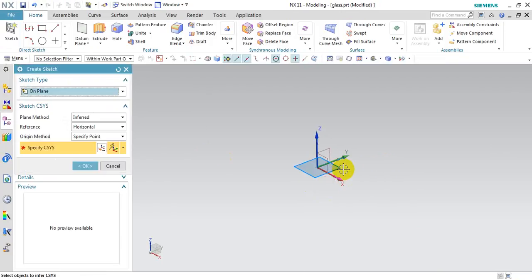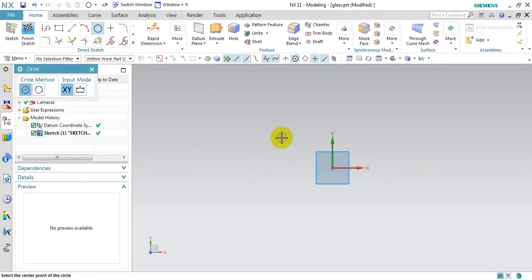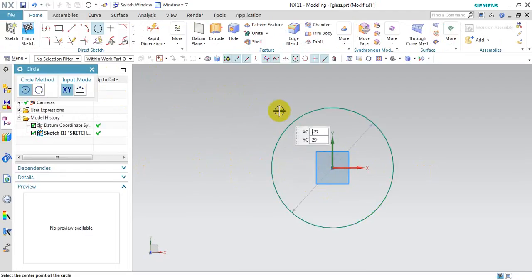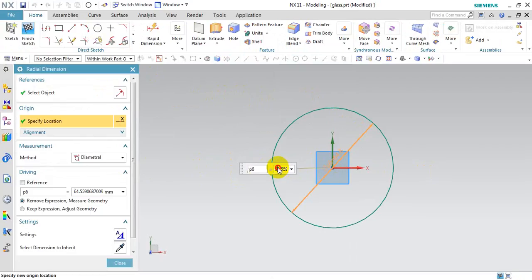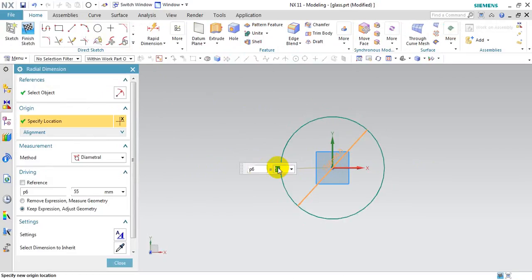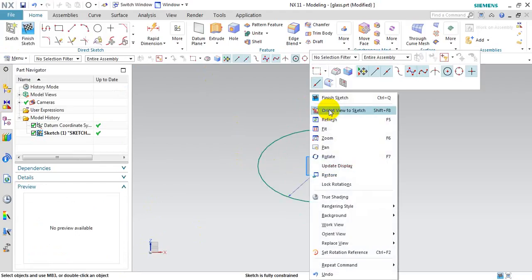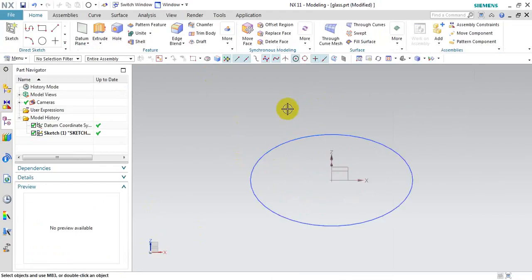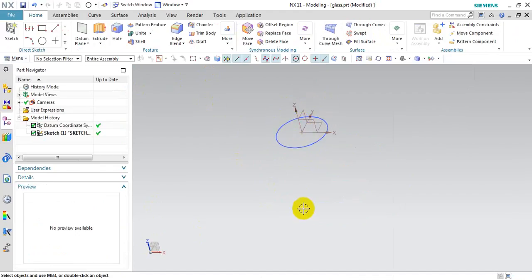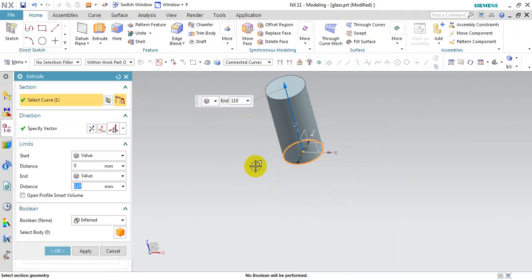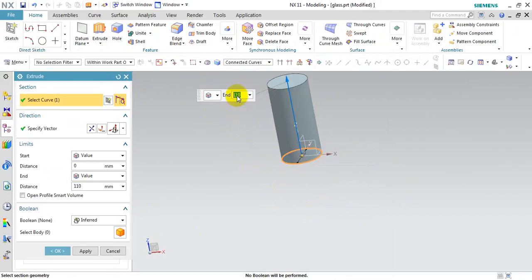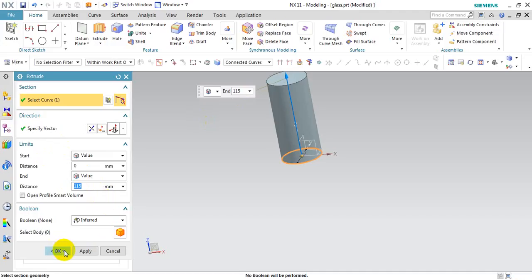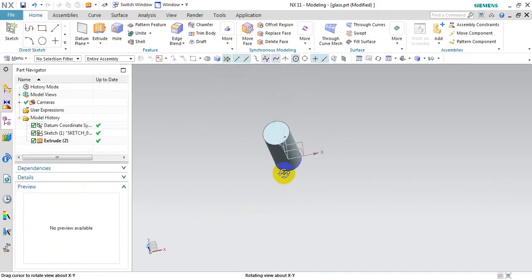I will create a sketch first. To create a cylinder, I need to create a circle and set the diameter. When we finish, click on sketch. Then I will use the extrude function to create a cylinder — select sketch and set the height value for the body. So we got the body of the glass.